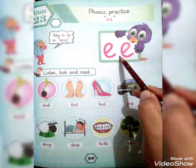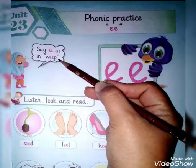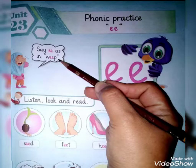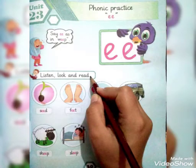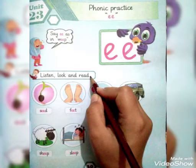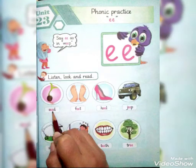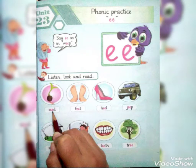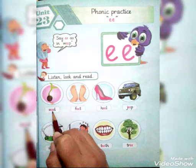Okay students, say E as in Weep. Weep کہتے ہیں رونے کو۔ Okay students, listen, look and read. S-E-D: Seed. Seed کہتے ہیں بیج کو۔